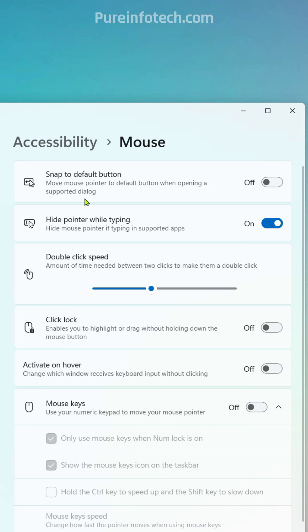That includes the snap to default button option. You also have the hide pointer while typing option that is enabled by default. We can also control the double click speed.